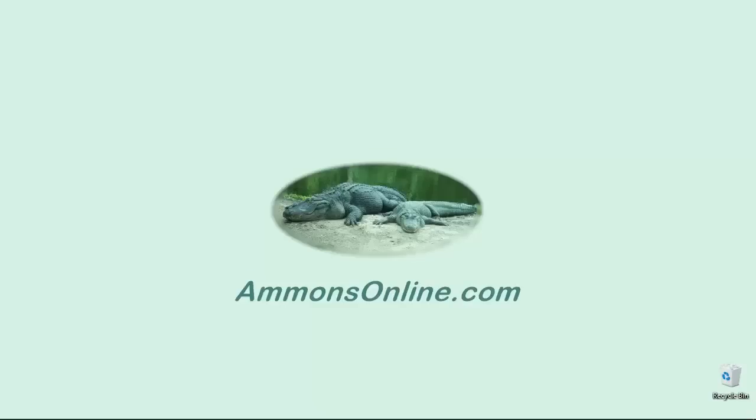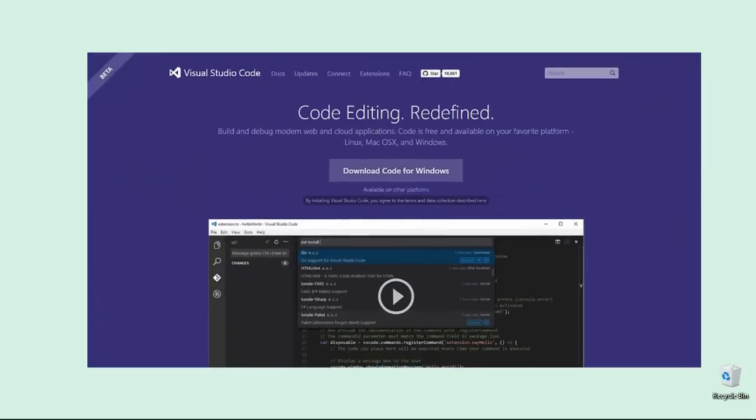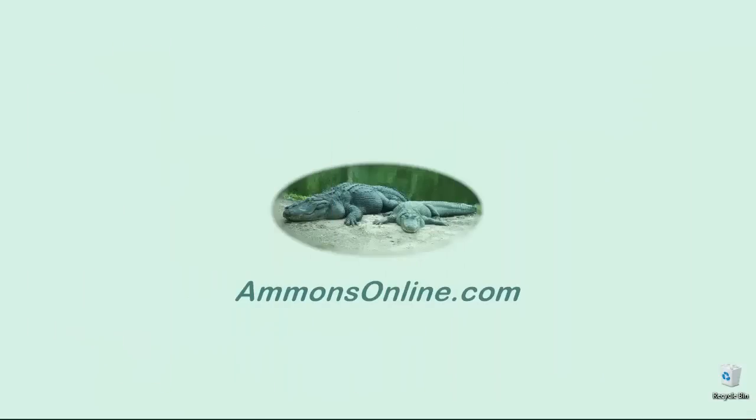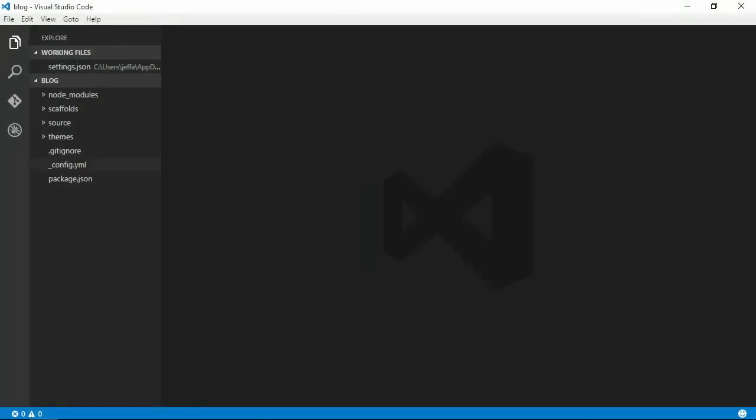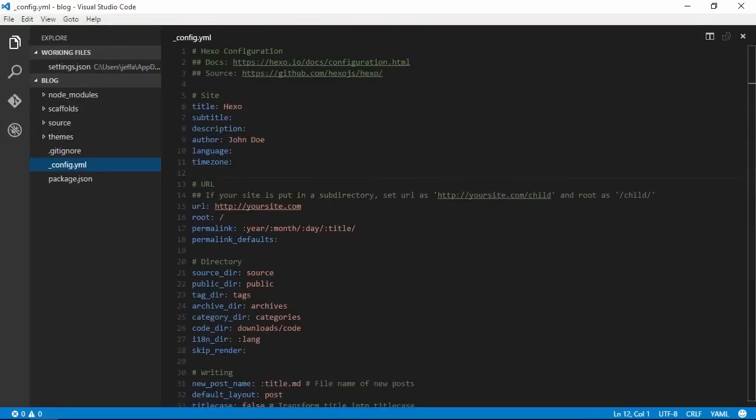Hi there, this is Jeff Ammons from AmmonsOnline.com, and today I have a quick tip for anyone who uses Visual Studio Code. If you're giving a presentation, you want to make your fonts large enough to read, so let's see how to do that in code.